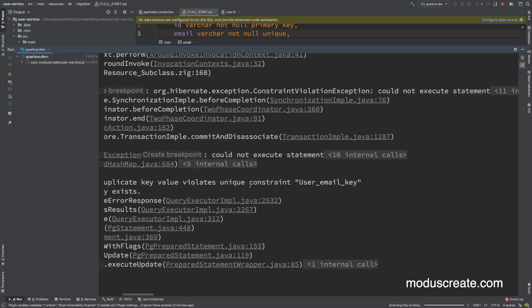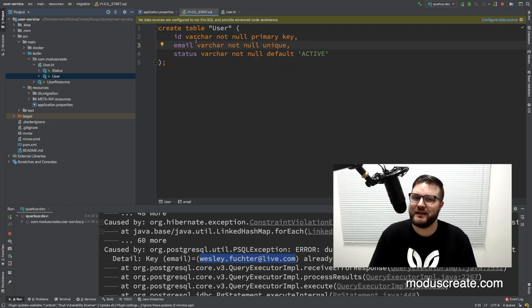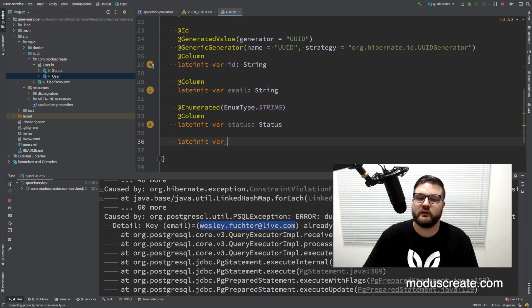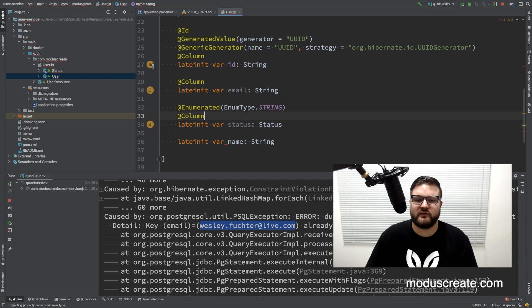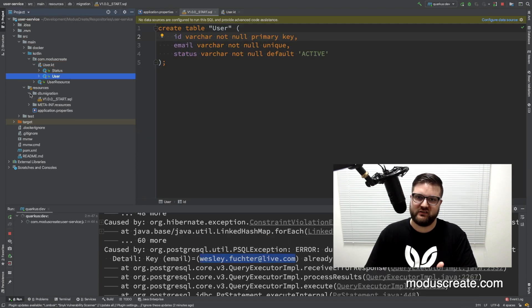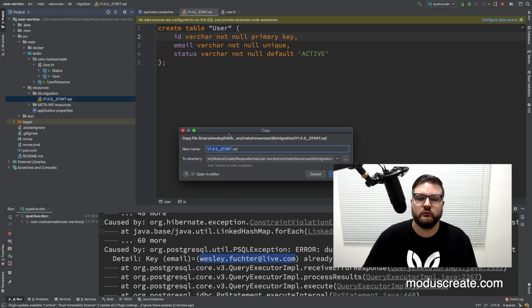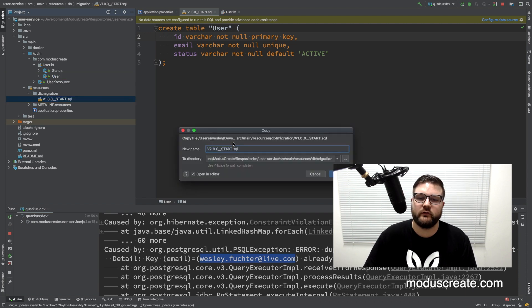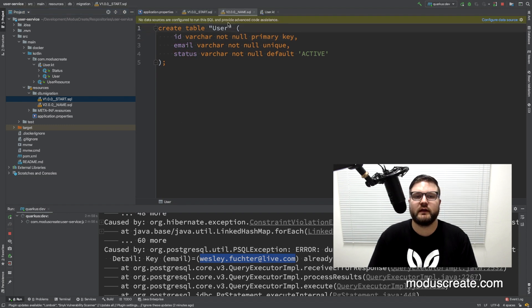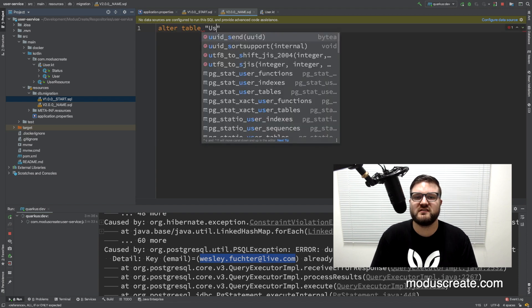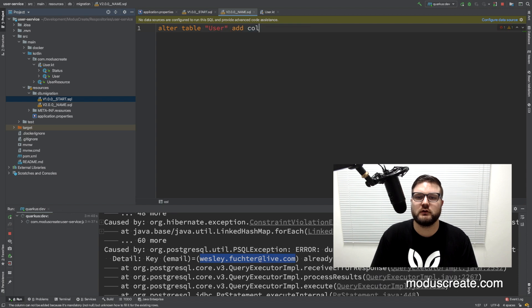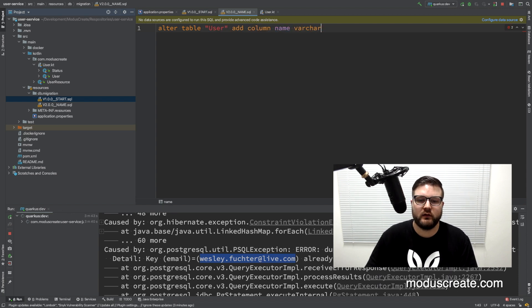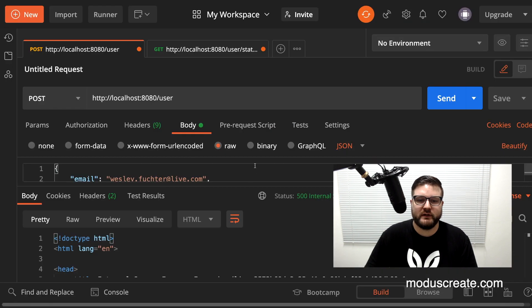Now let's say that we want to add the name of the user to the table, so it will be another string that is a column. And here instead of changing this file we need to create a new version. We can call it 2.0.0.name and here we can alter table user between quotes, add column name varchar. Okay, then we can go to Postman.